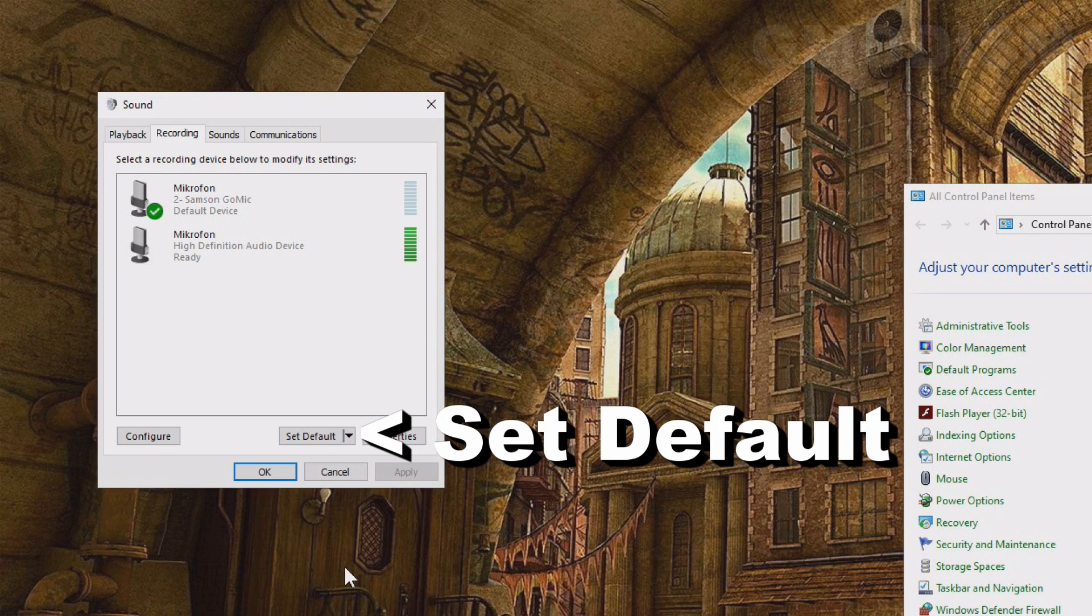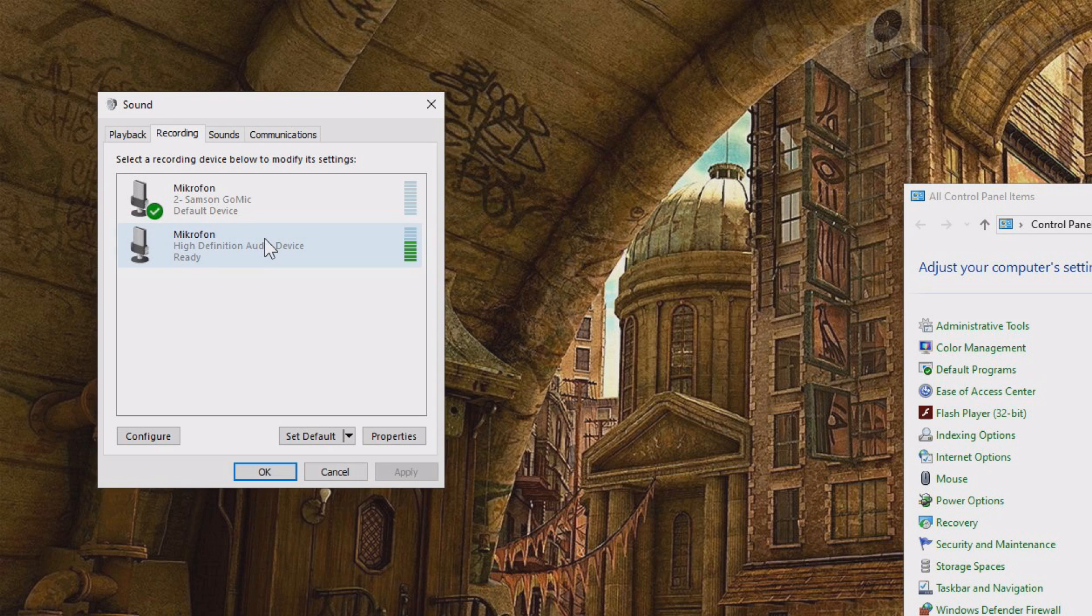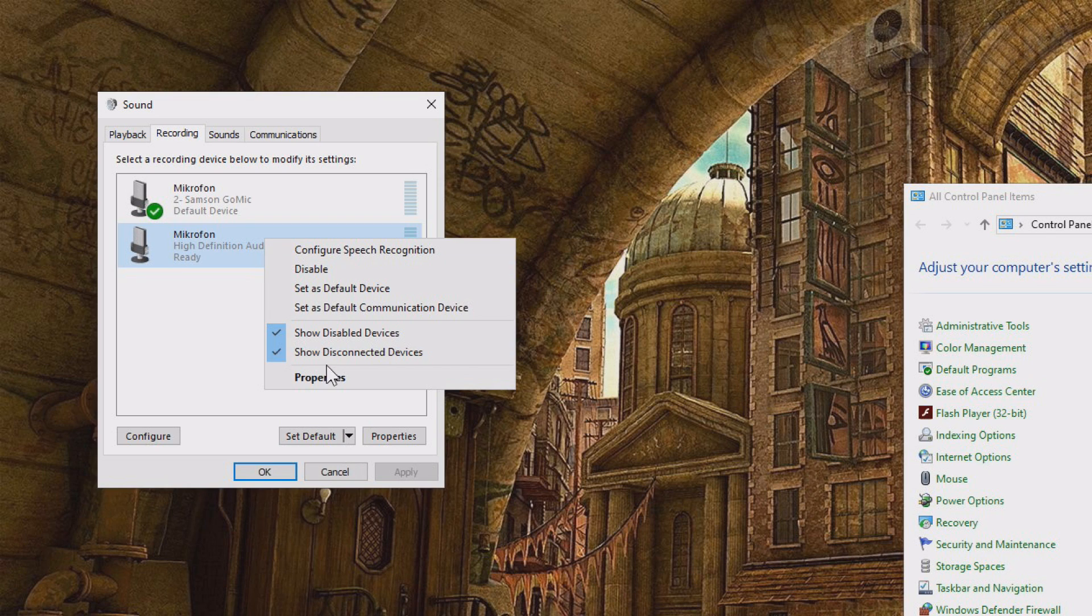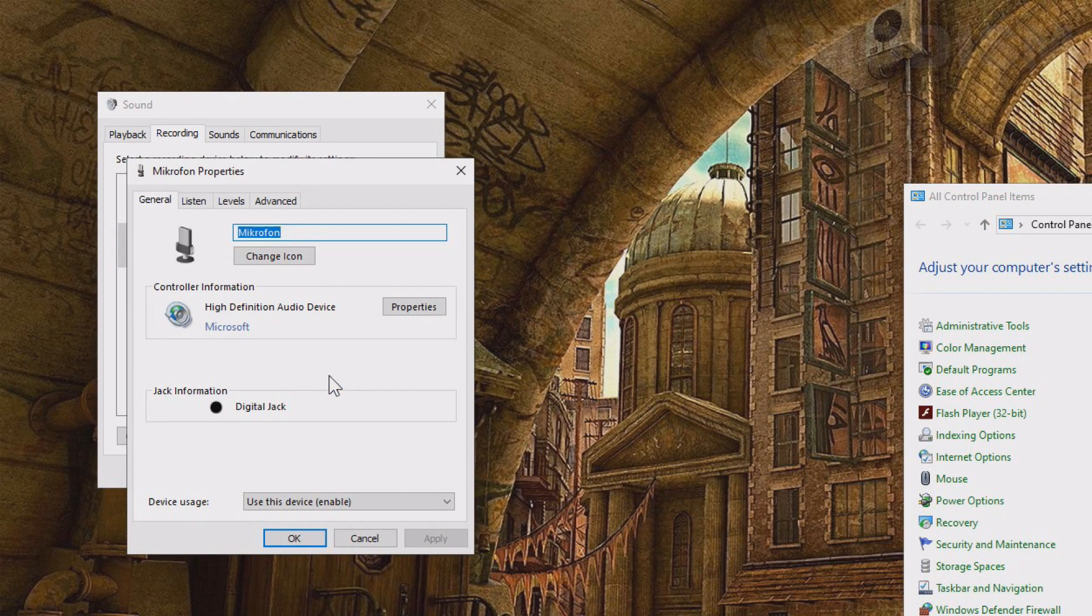You can tap the microphone you want to use and you will see which one of these react the most. Mark the microphone you want to use and set it as default. You can also go like this. You can click properties.